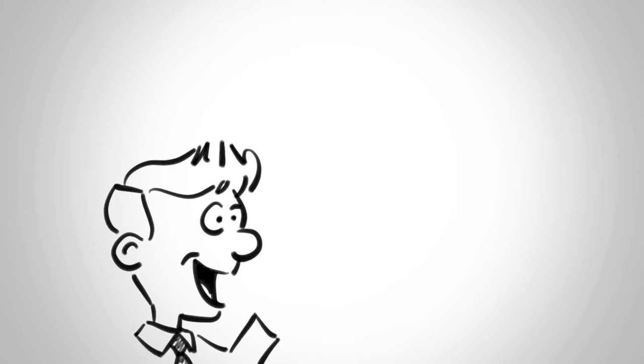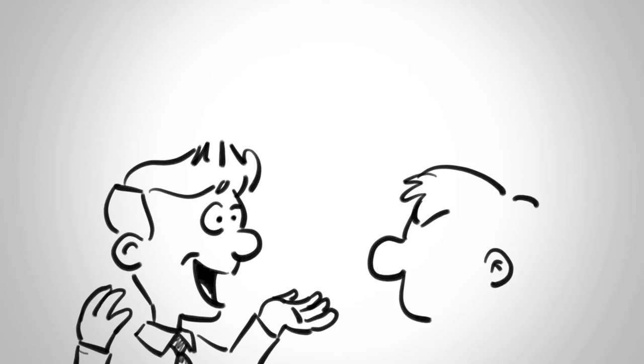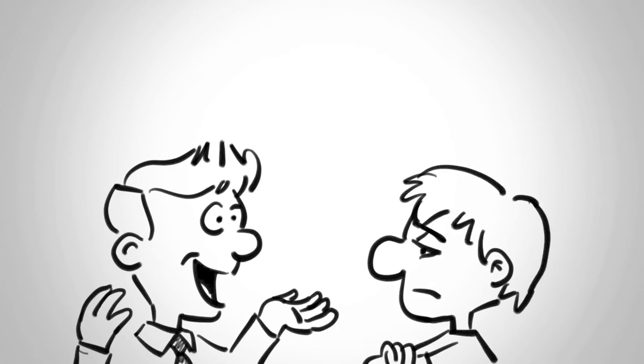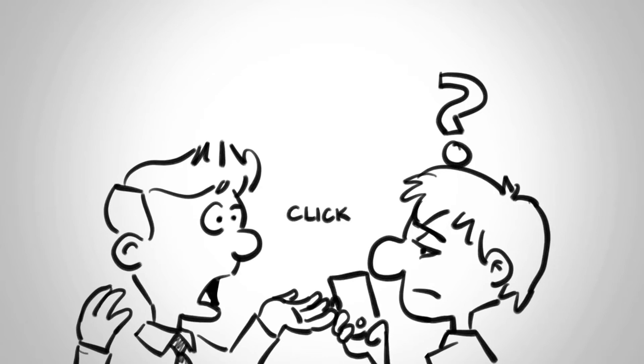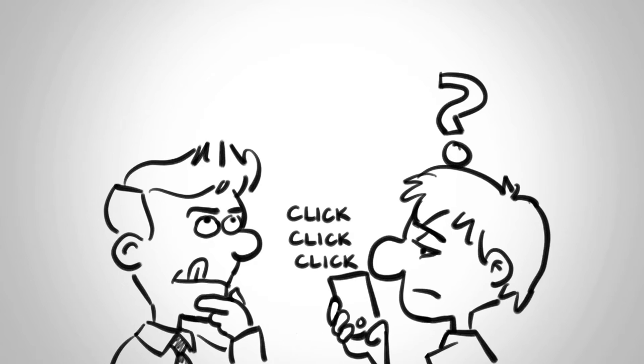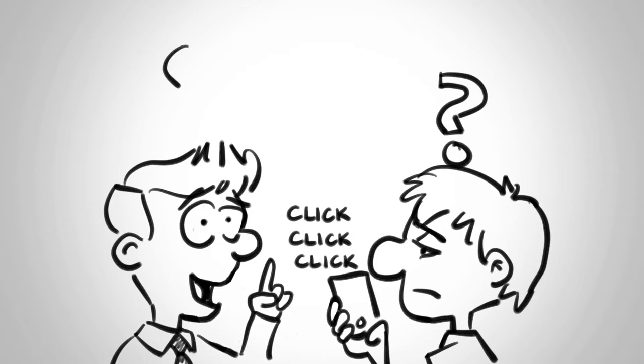When was the last time you explained something and your audience was less than interested? When this happens, people instinctively come up with the same solution.